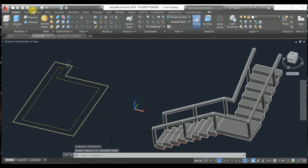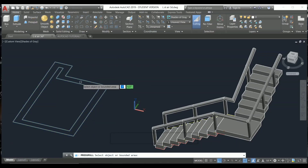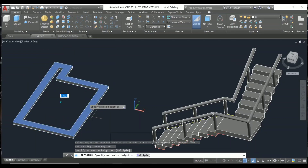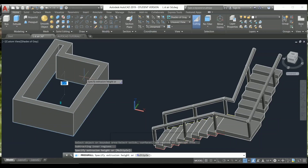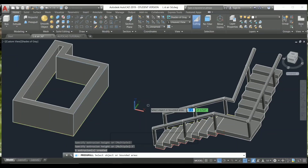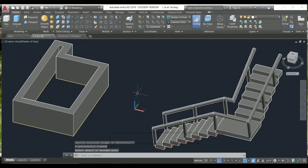You can also choose the Presspull command directly from the toolbar. Select it, then select a region or boundary area. Make sure the cursor pick box size is suitable to fit within the boundary area — that way it's selectable. Select the region and you can move it up and down to choose a height. I'm going to choose 3 feet height, then press Enter. You can also use the Presspull command to remove or add geometry.